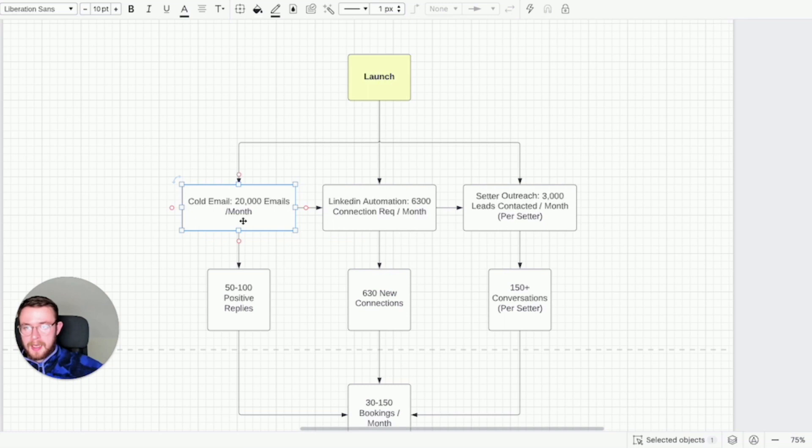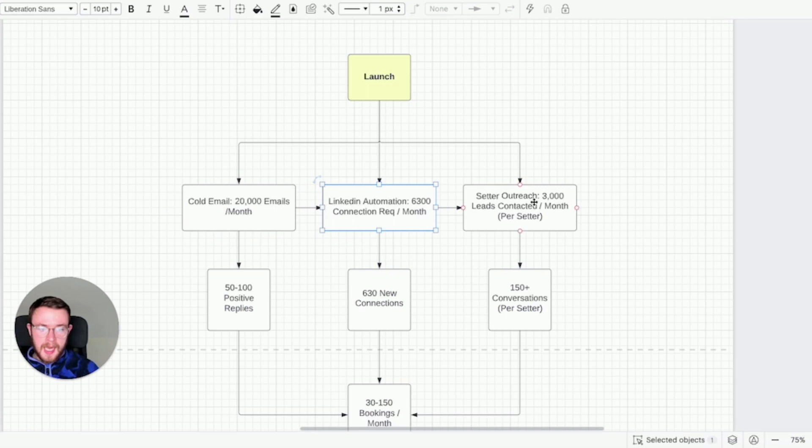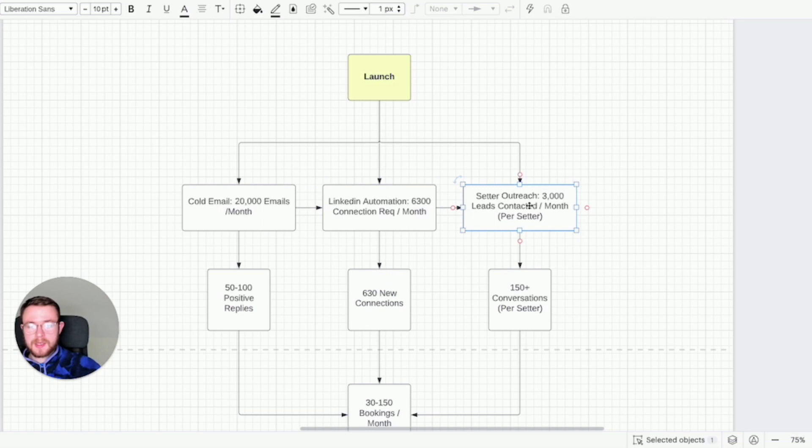So you can scale cold email by buying more domains and buying a larger lead list. You can scale LinkedIn automation by buying more profiles. You can scale setter outreach by placing more appointment setters into your business.